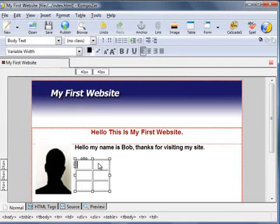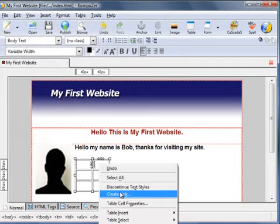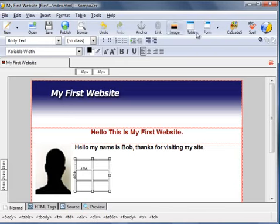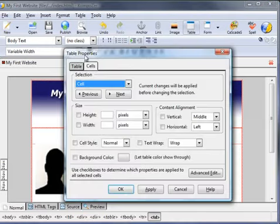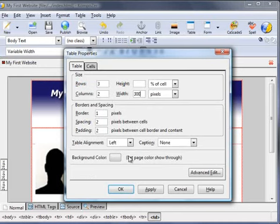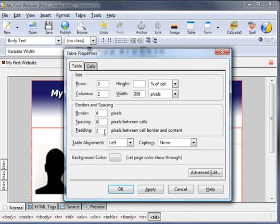I'm going to increase the size, so click on the table icon. Table tab, increase the width to 300 pixels. Change the borders, spacings and padding to zero.